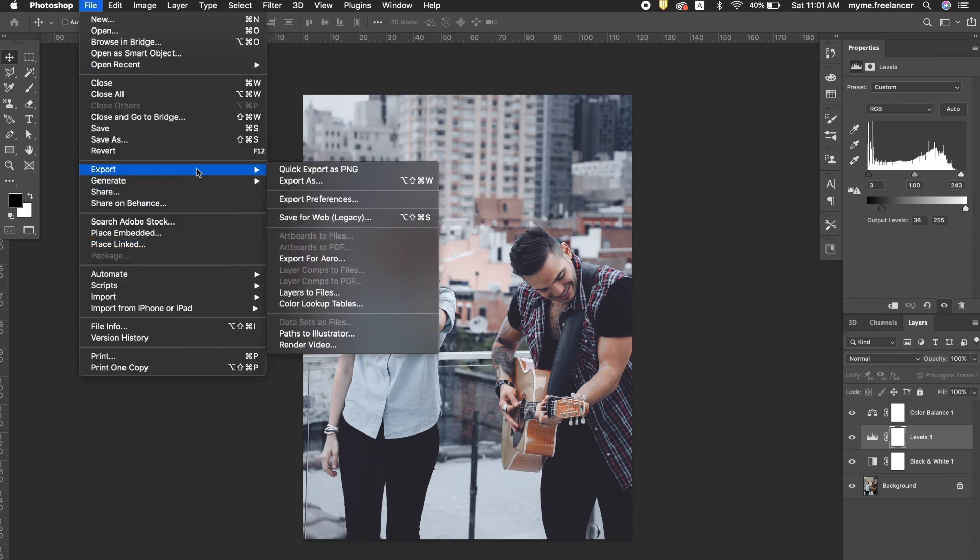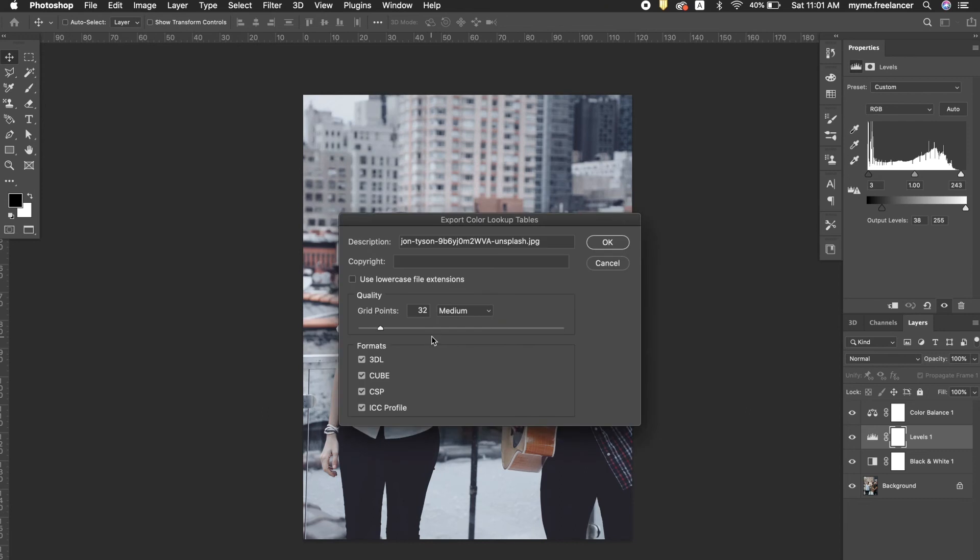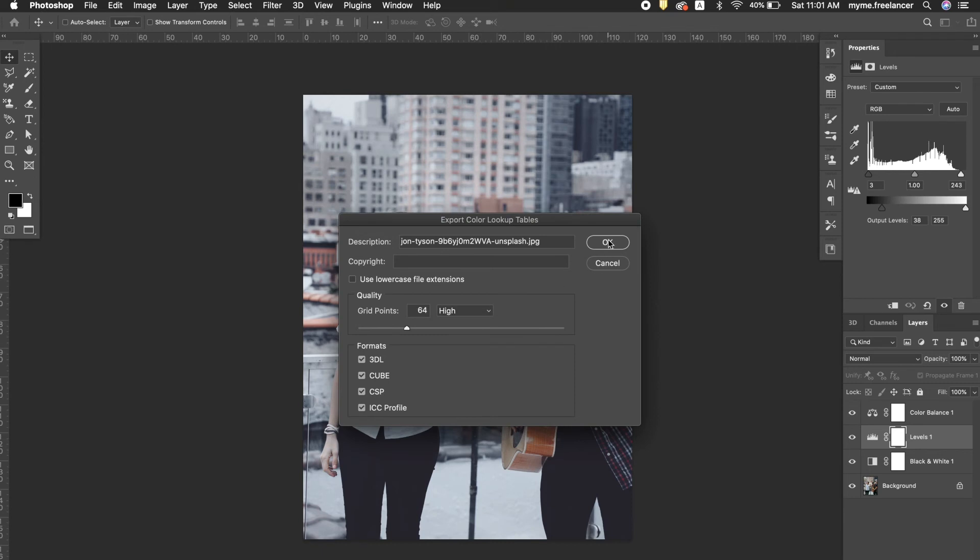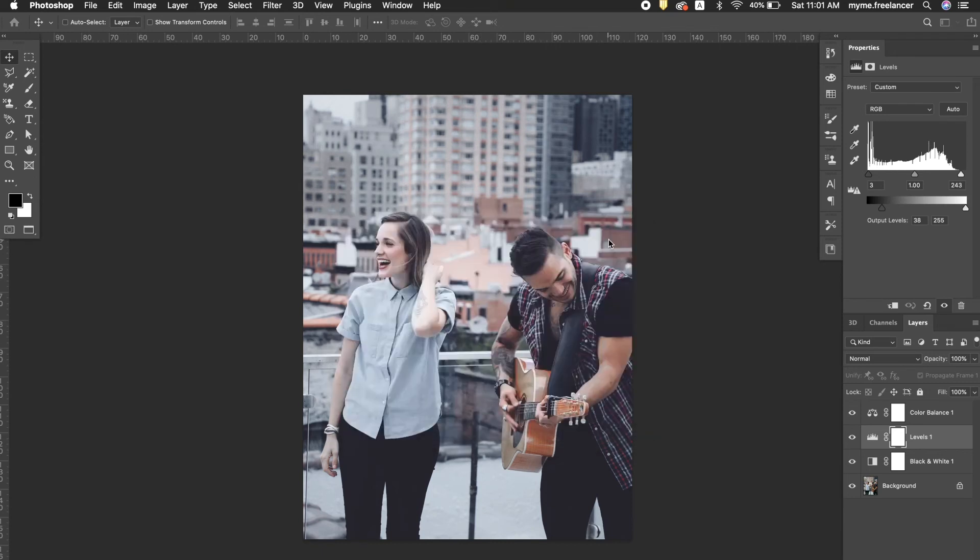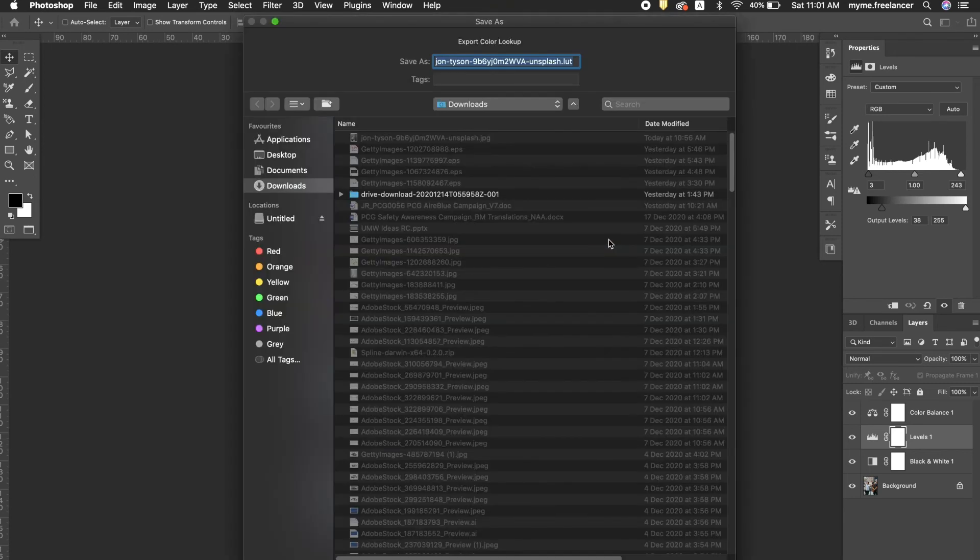After you are satisfied with the mood you created, here's how you save the 3D LUTs. Please refer to the link below to see how to install 3D LUTs from my previous tutorial.